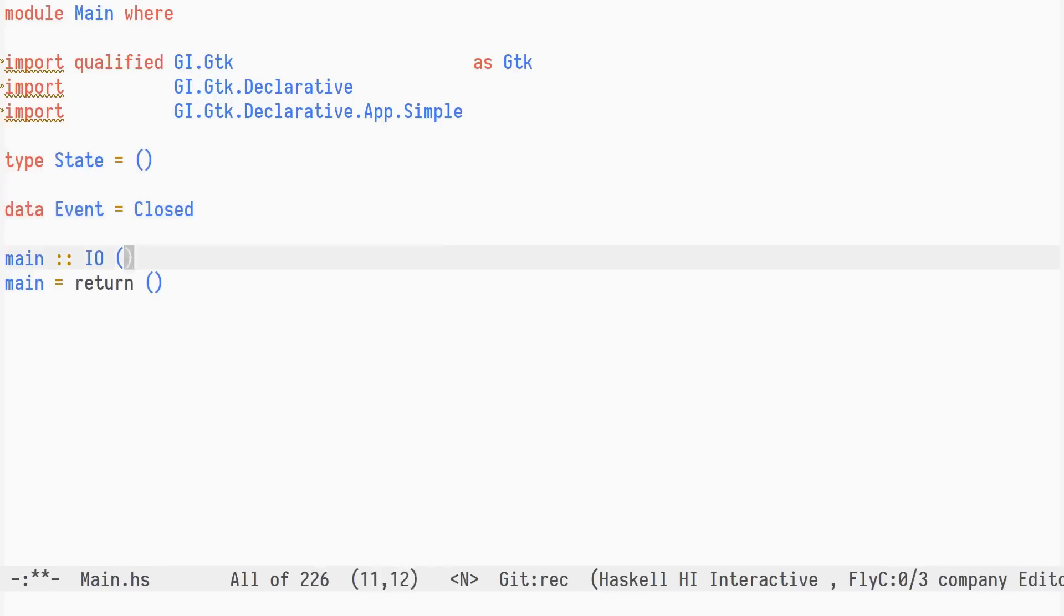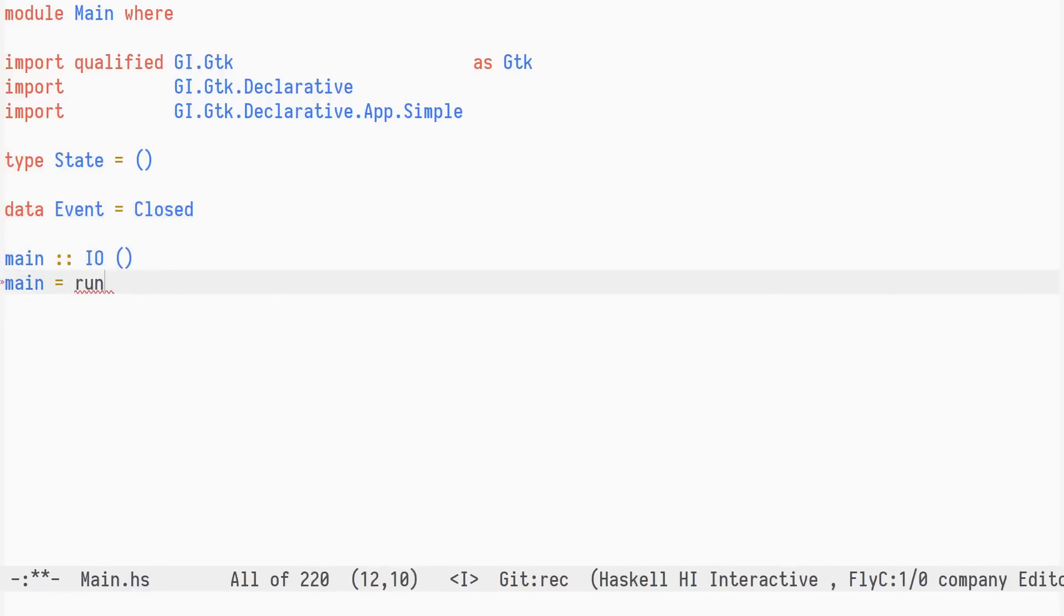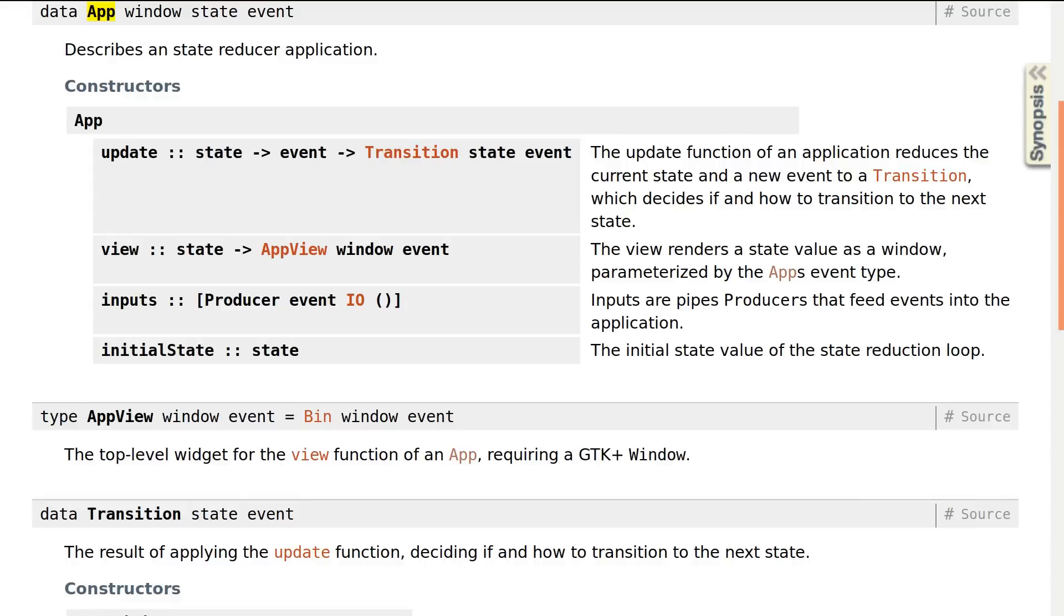In the main action, we construct an app and use run to start the application loop. The app-type is provided by the app-simple framework and requires us to define a few things.